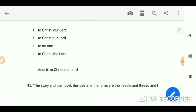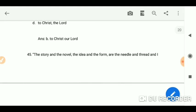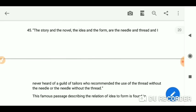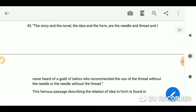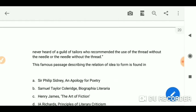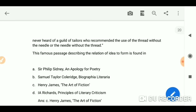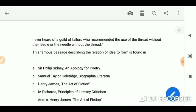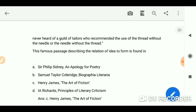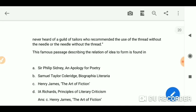The story and the novel — the idea and the form — are needle and thread. I never heard of a guild of tailors who recommended the use of the thread without the needle, and the needle without the thread. This famous passage describing the relation of idea to form is found in Henry James' 'The Art of Fiction.'